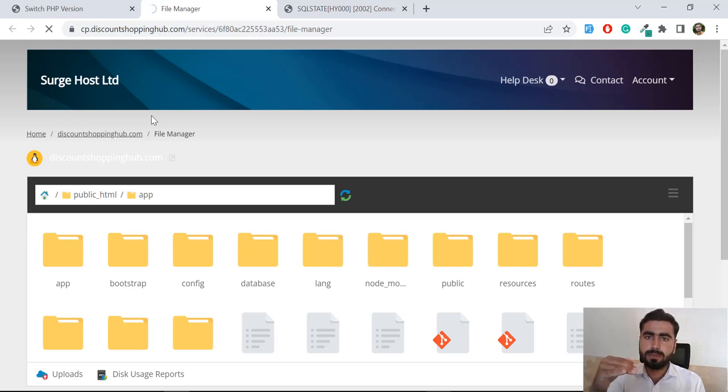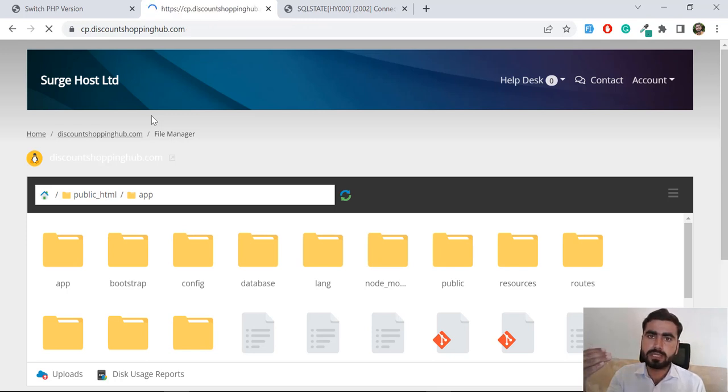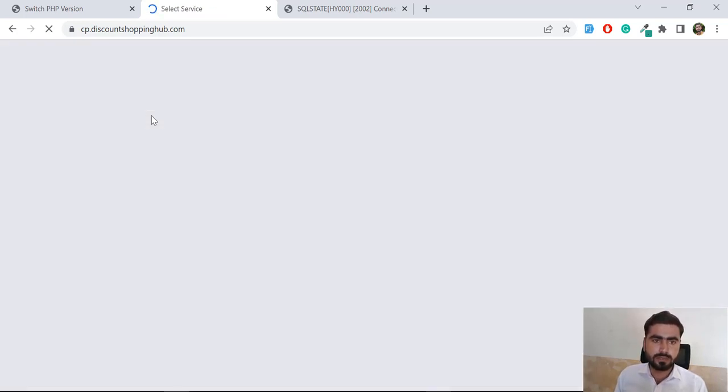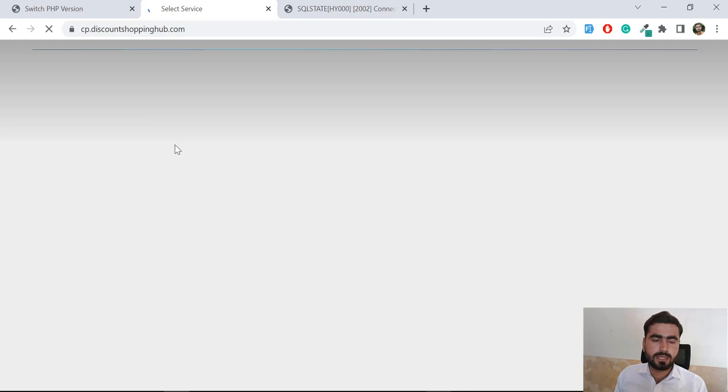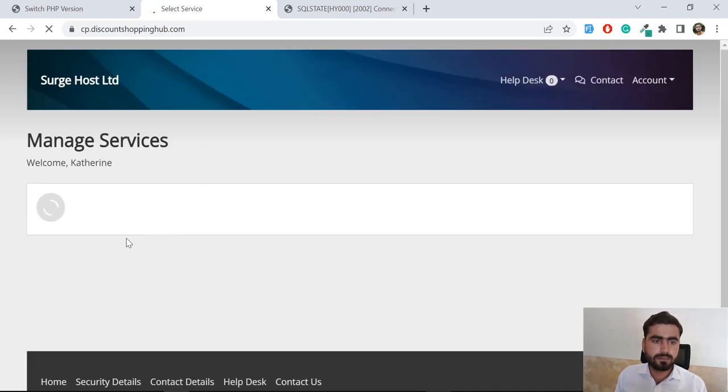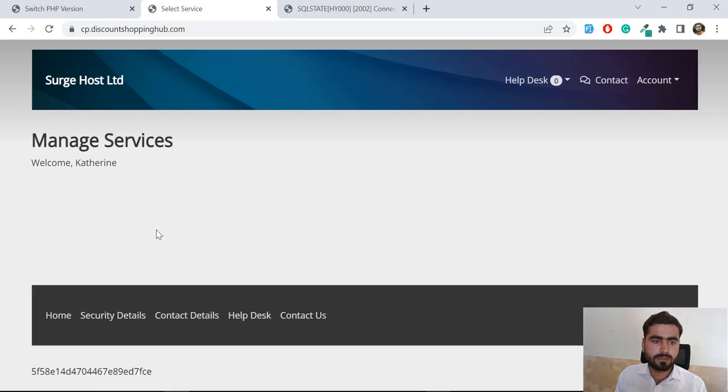I'm going to add a new database. Let me select service. Okay, let's wait for a moment to complete this process.